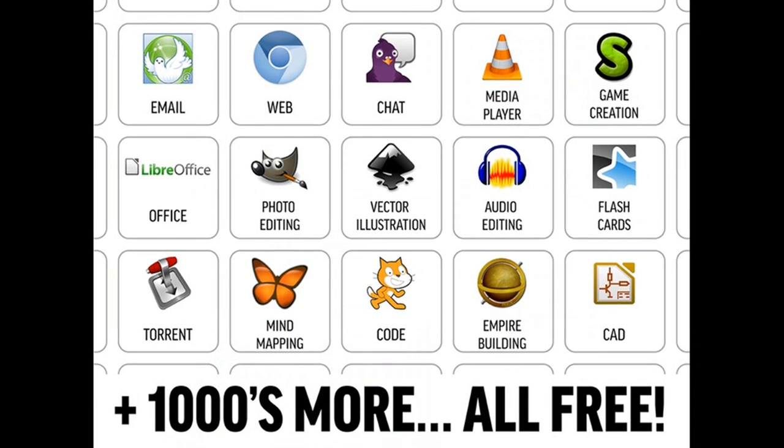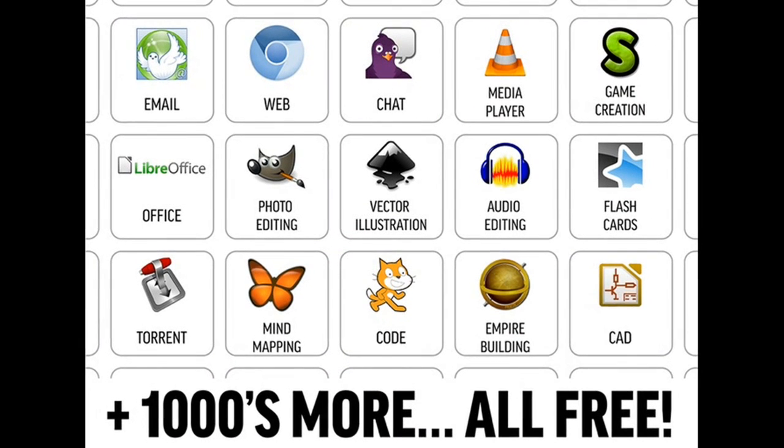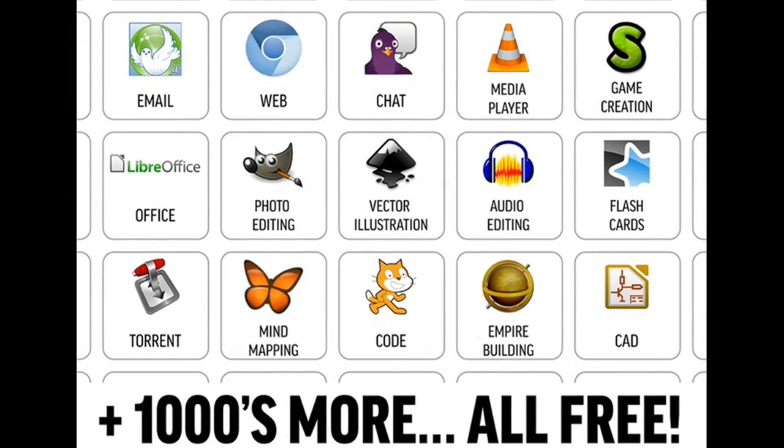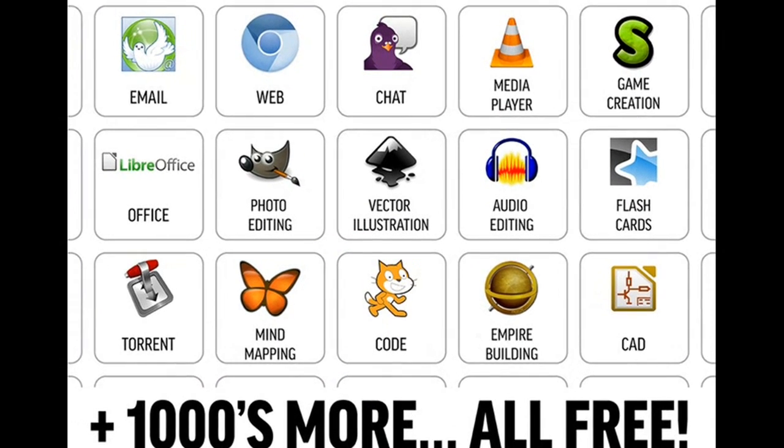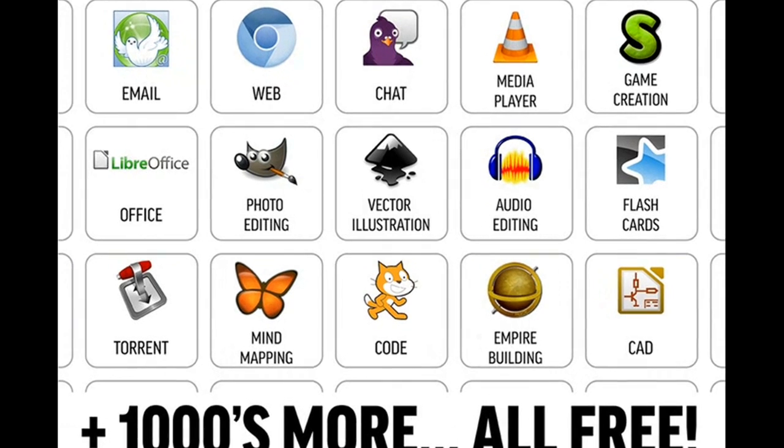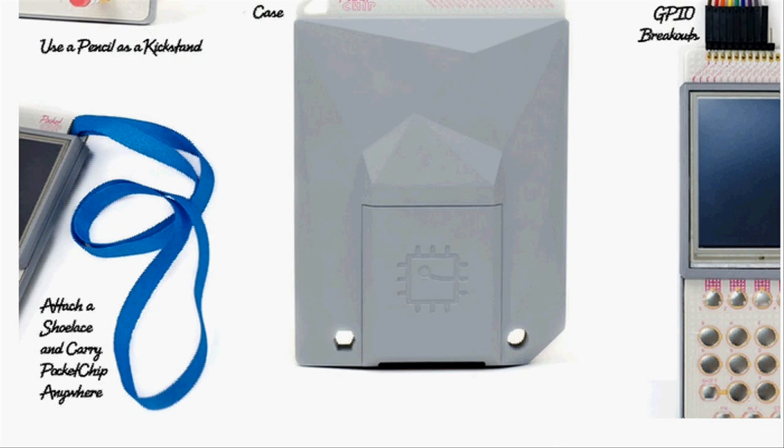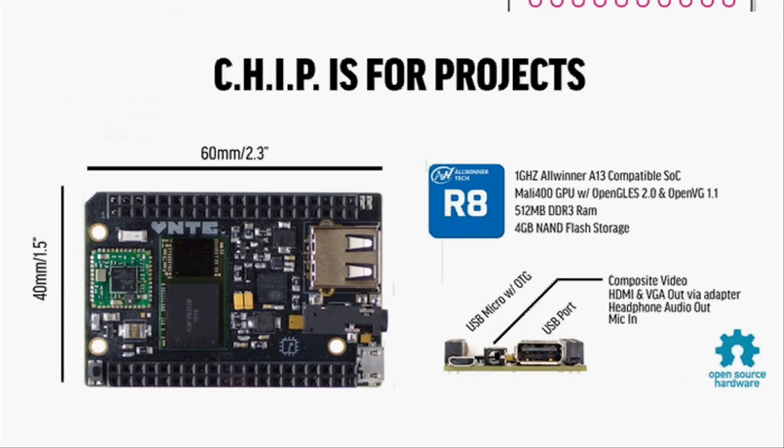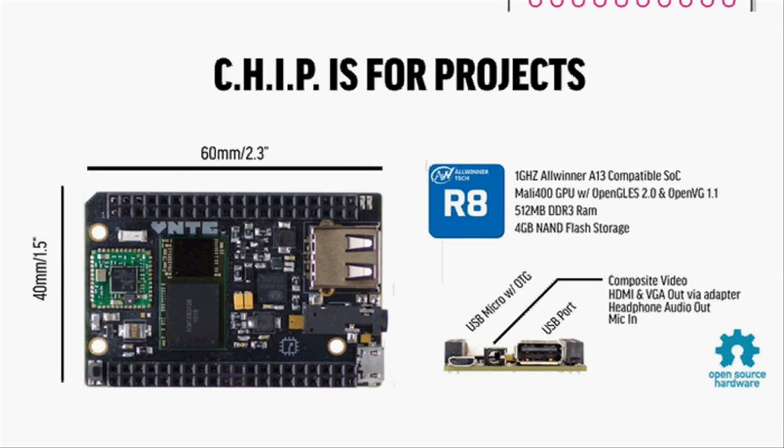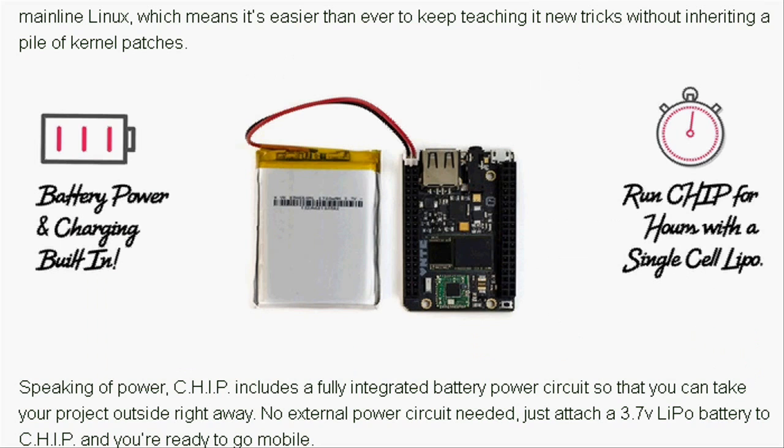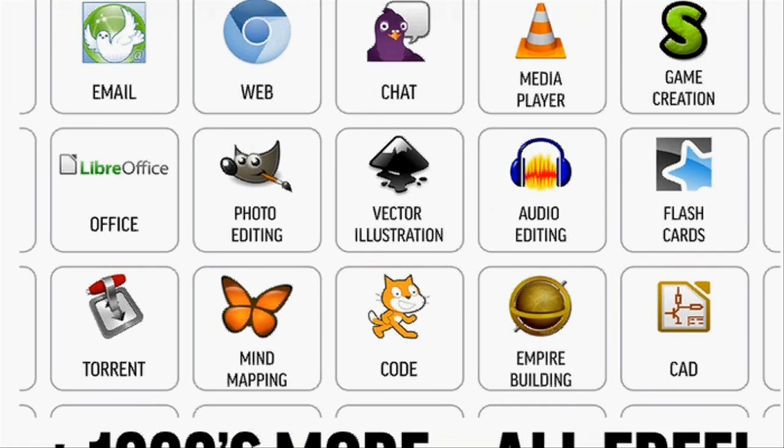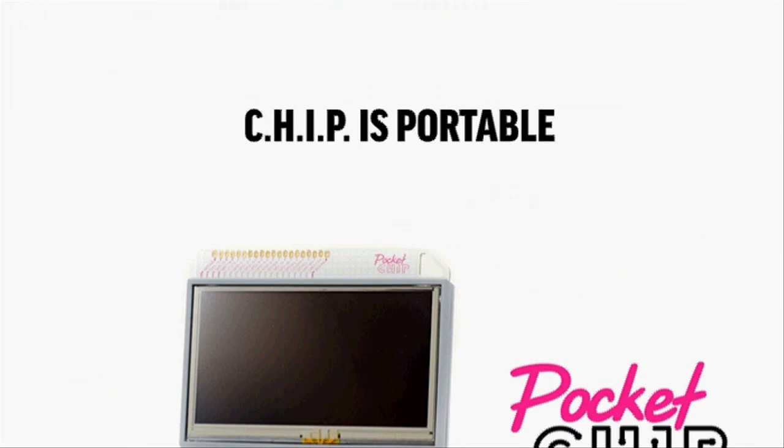CHIP comes preinstalled with dozens of useful applications, tools and amazing games. Beyond those, CHIP can run thousands of free applications from the open source community.